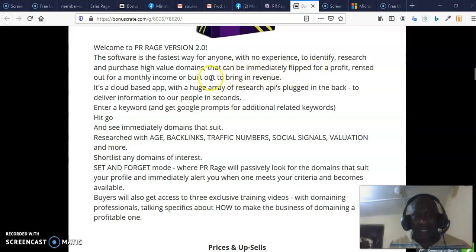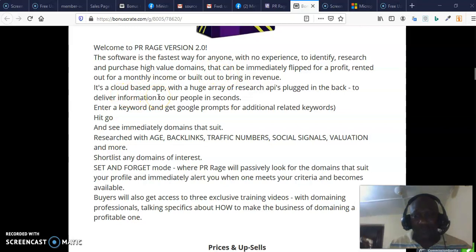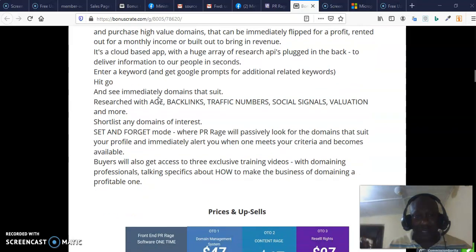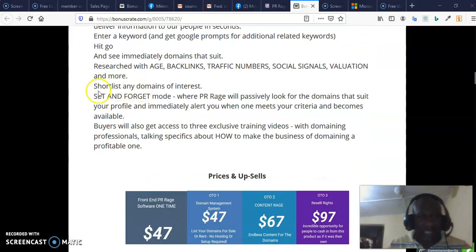The domain can be rented for monthly income, or you can build a whole site on it and begin to make money, because this is already a high-value domain that you are buying. It is a cloud-based app, which means you are not going to install anything — you can just log in with your password and get to work right away.